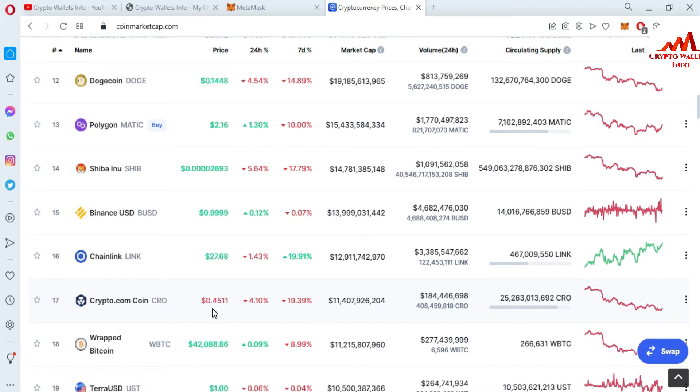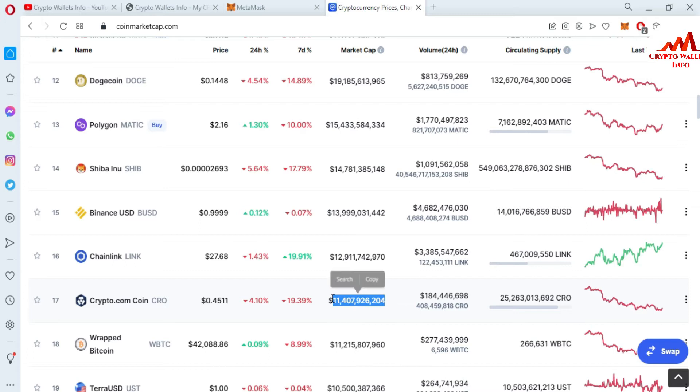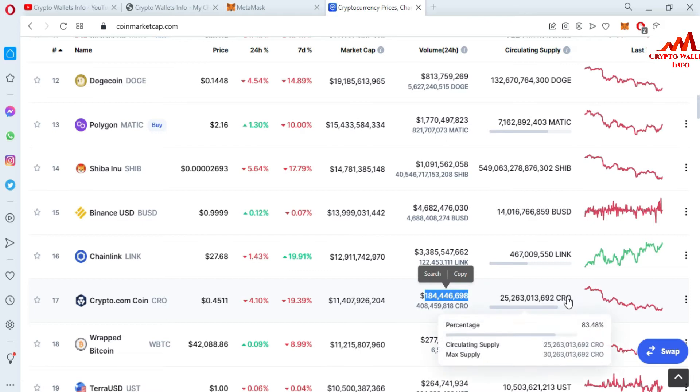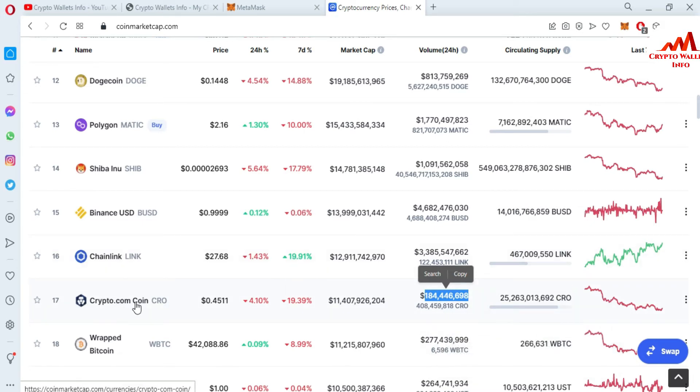I'm going to check the rank of Crypto.com. It has number 17 rank and the coin price is 45 cents. In 24 hours, it's 4% down. In seven days, 19% down. Total market cap is 11 billion dollars and total supply circulating is 83%.